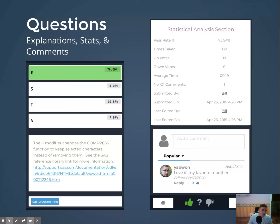Voting also unlocks the statistical analysis section. And you can see who submitted the question, what the pass rates are, and any comments that have been submitted.